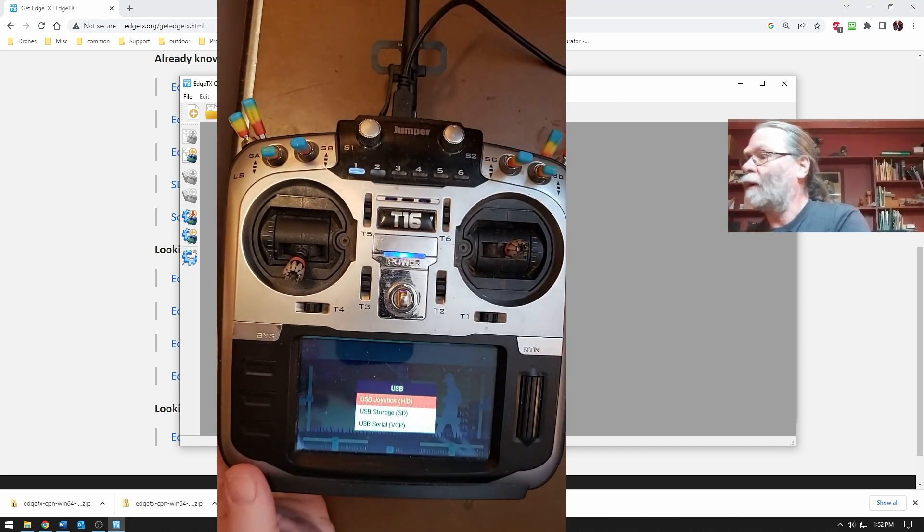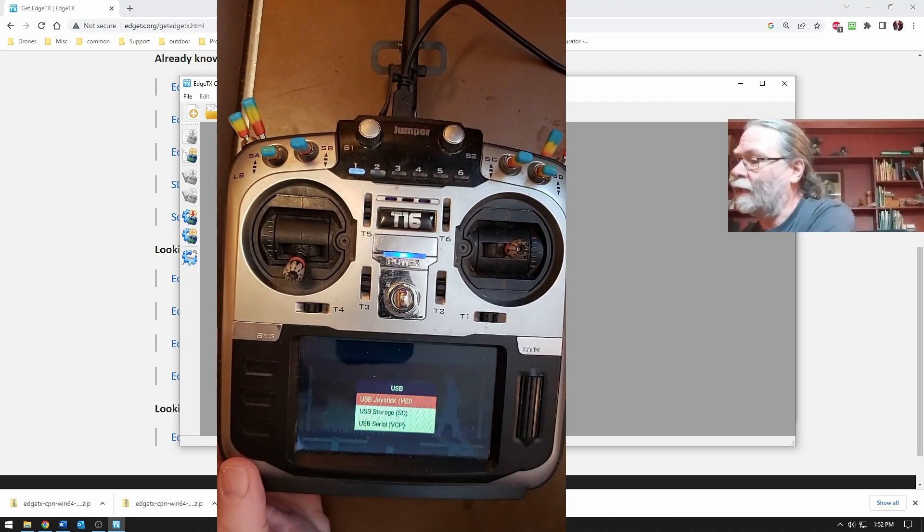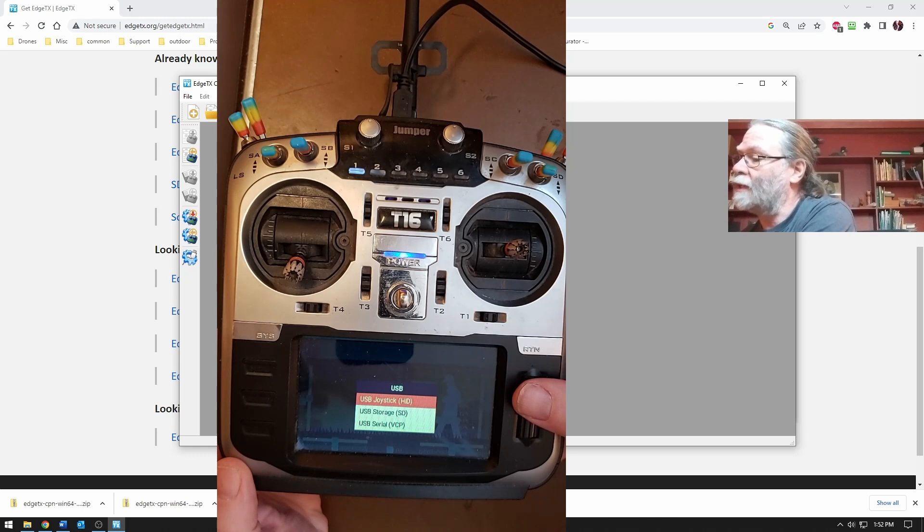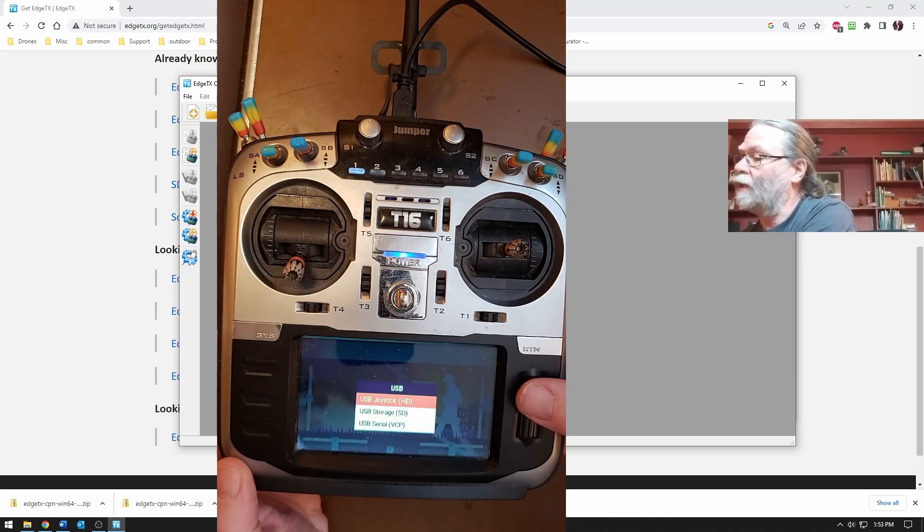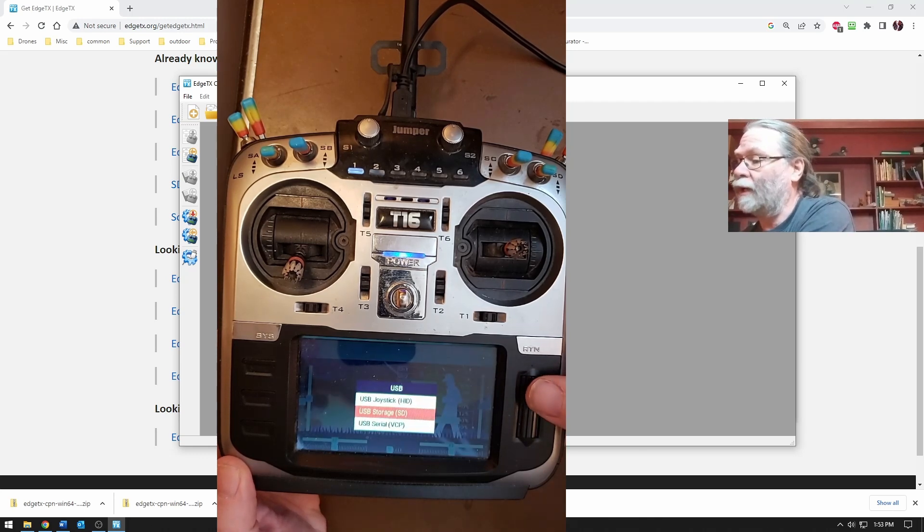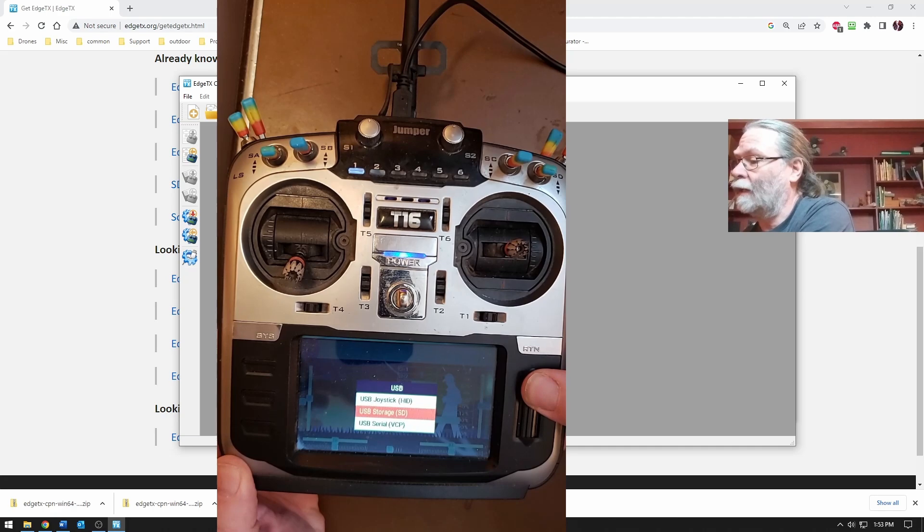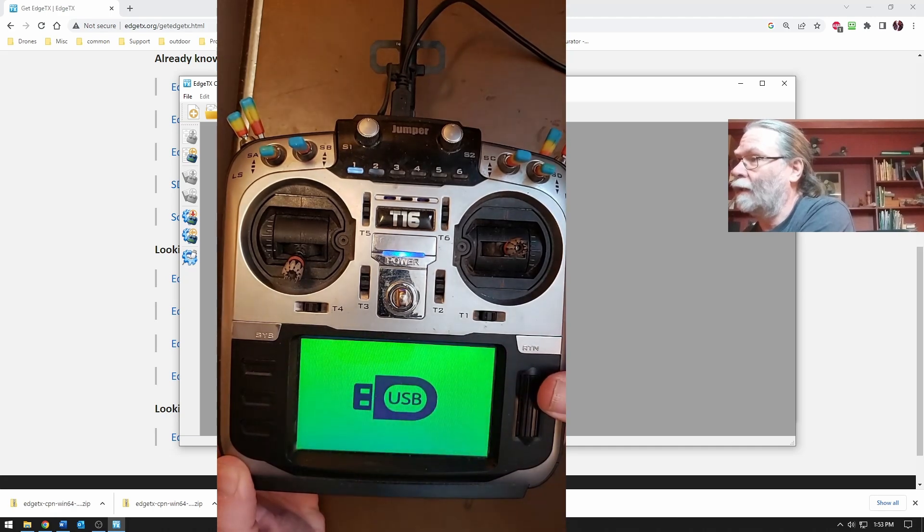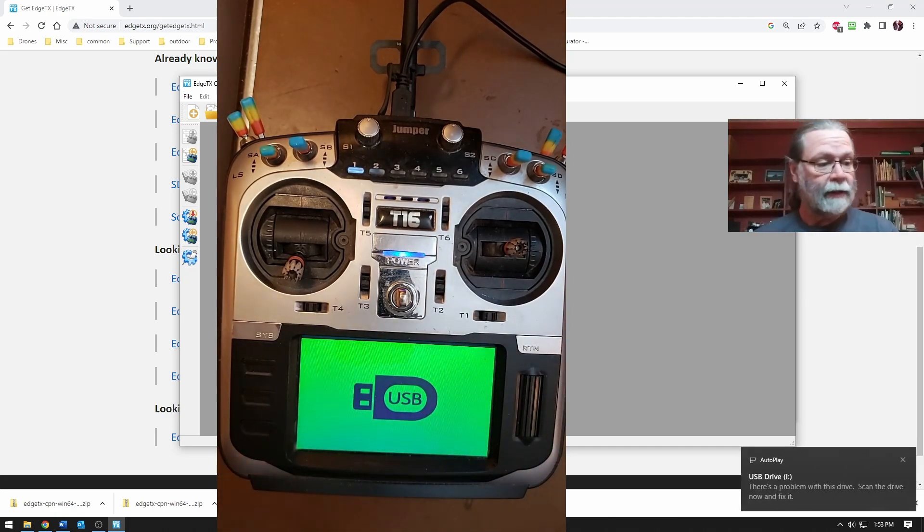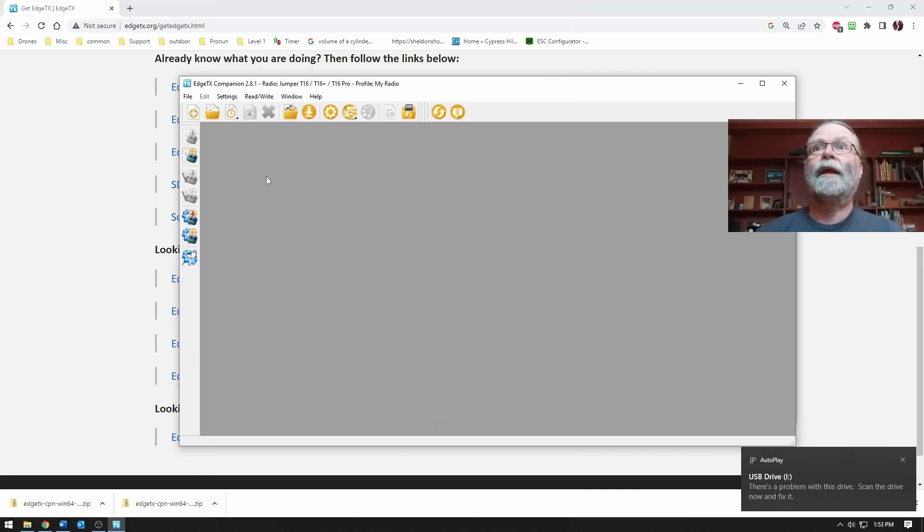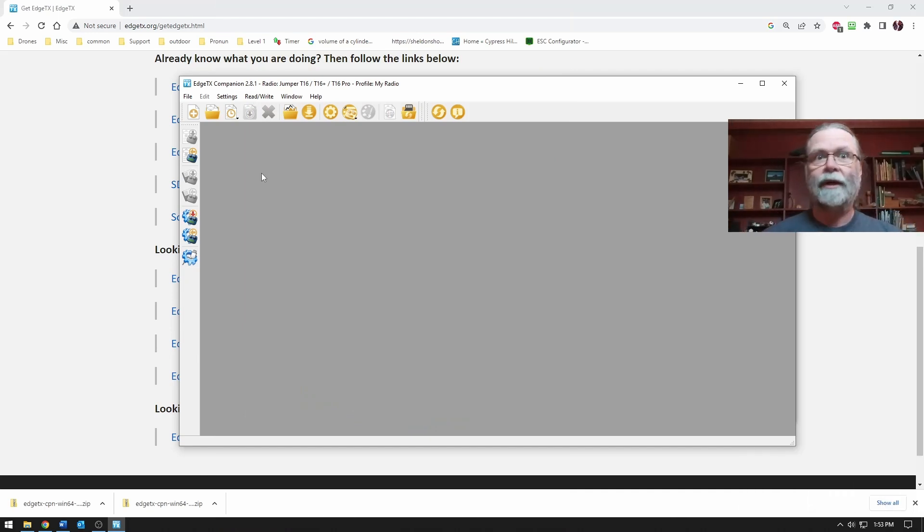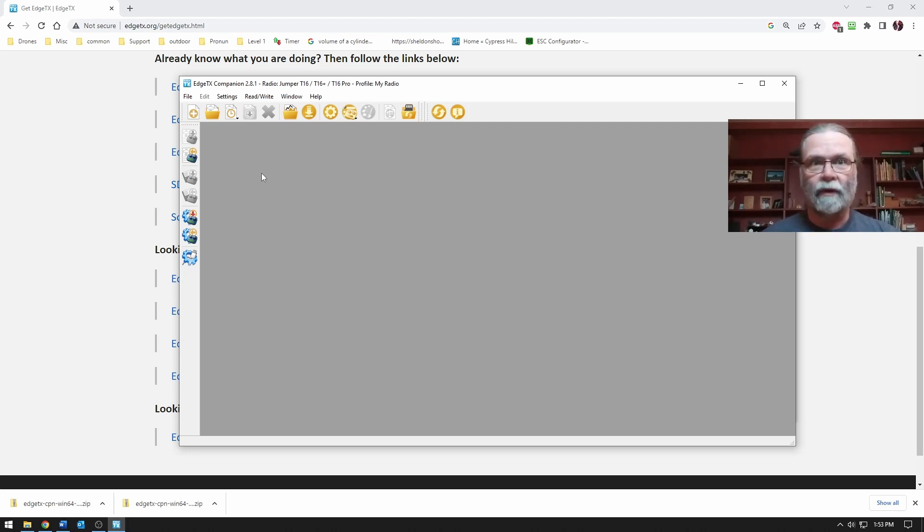When we do that, we'll see that we're presented with this option here of joystick or storage or serial VCP. We want storage and you should hear it connect. And that shows us that the actual radio is now connected as a USB device. It's thought by the computer to be a hard drive.